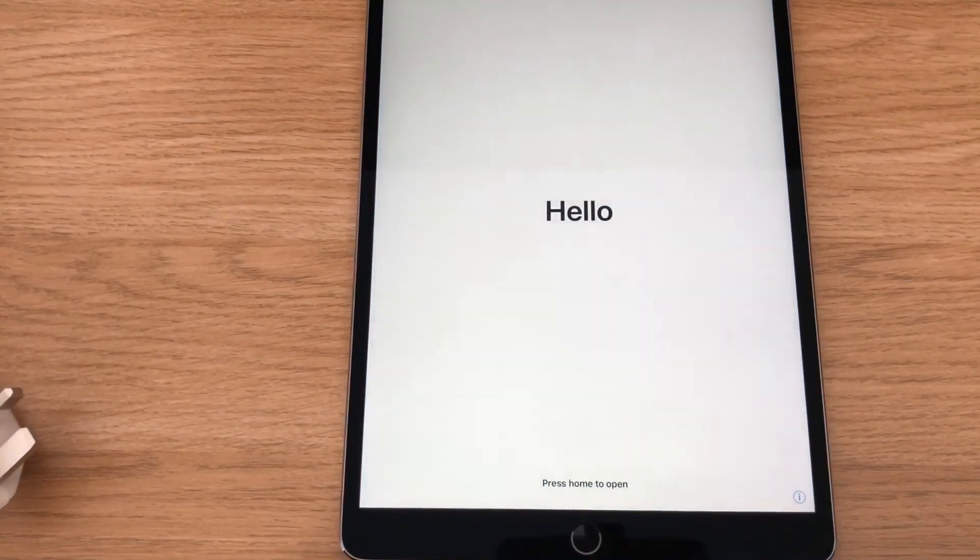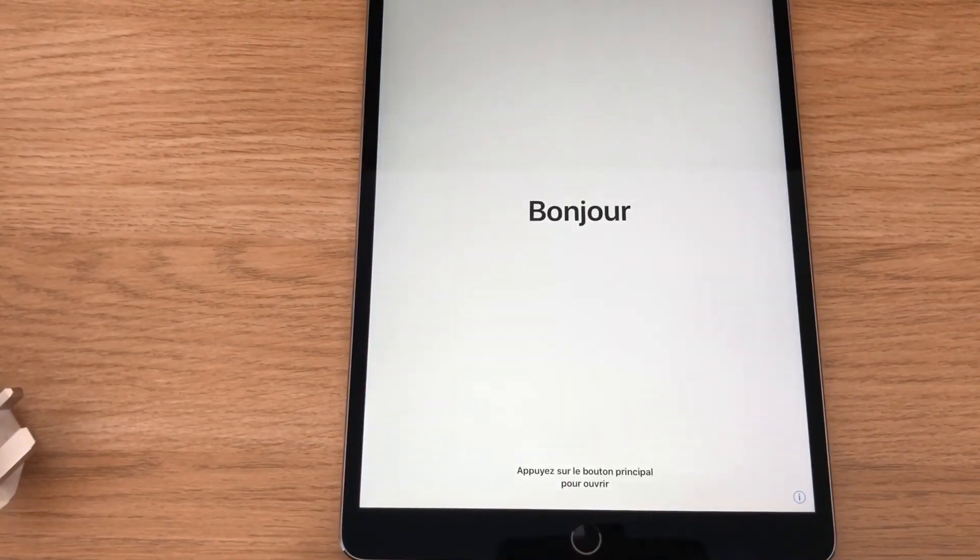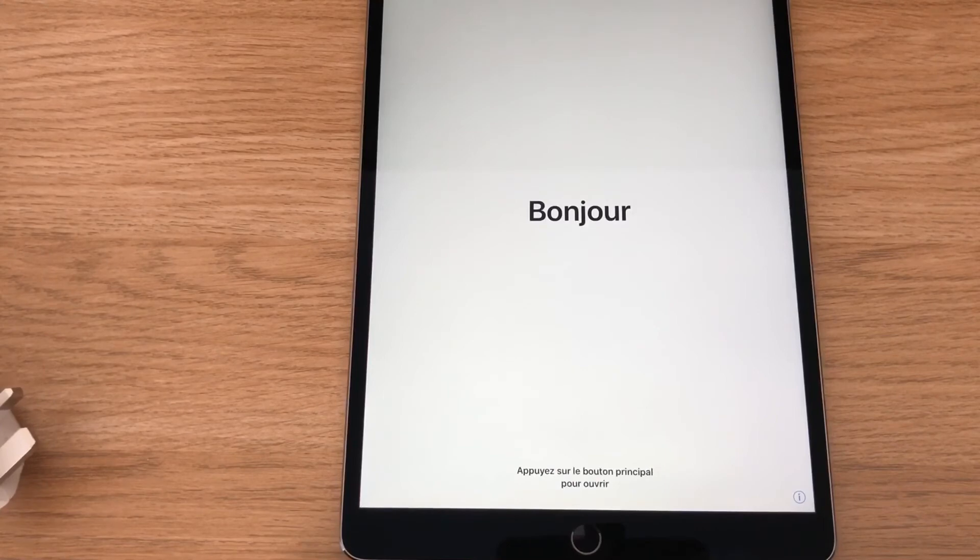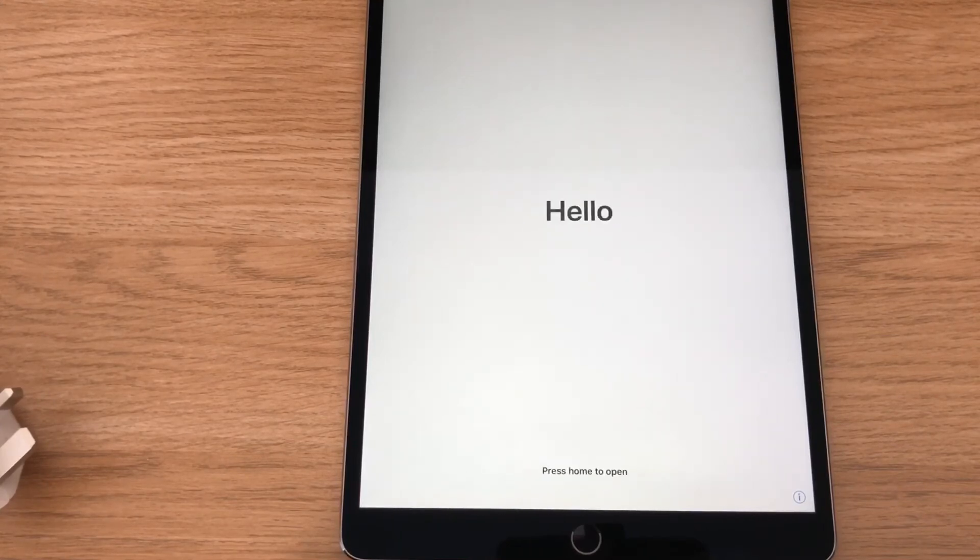Same as all Apple products, you're greeted with the hello screen, and you've just got to go through the setup procedure. And there you go, you've got the iPad.